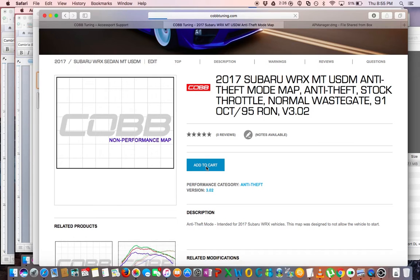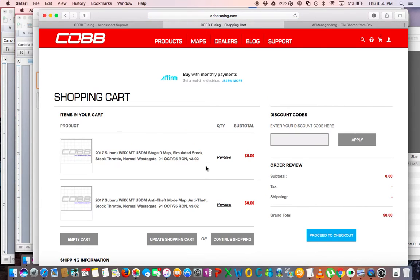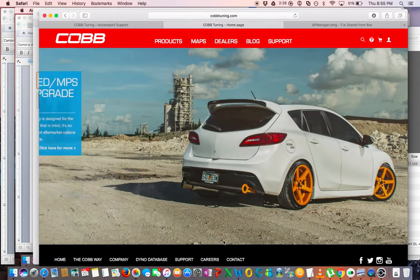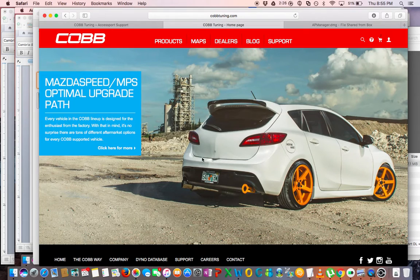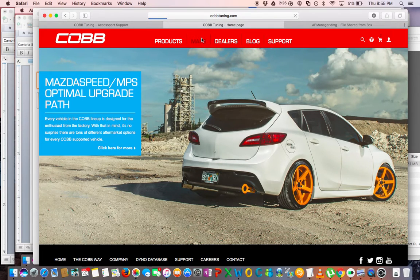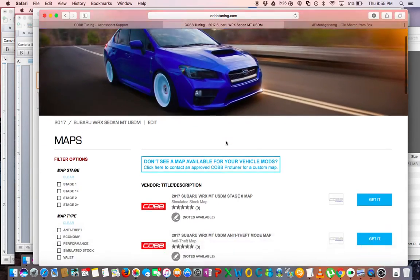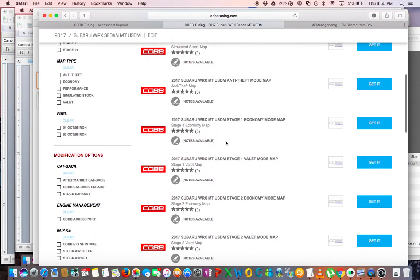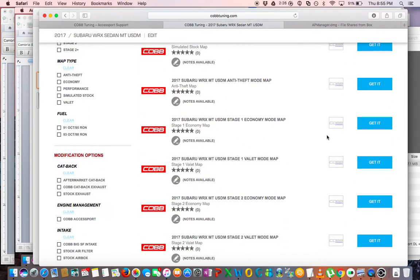So all this map does is prevent the car from starting, so of course you have to plug it back in and load a real map in order to get the car to work again. So we added that to the cart, we're going to go back to Maps again.